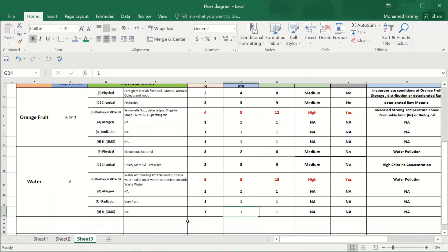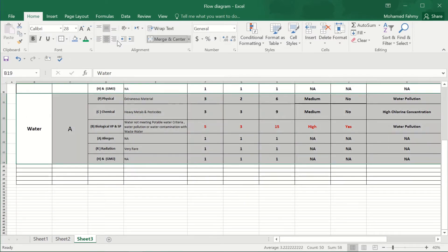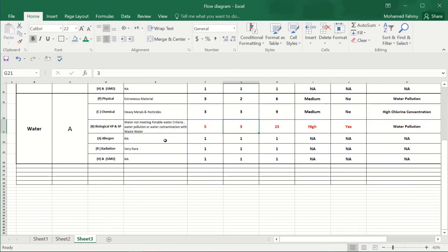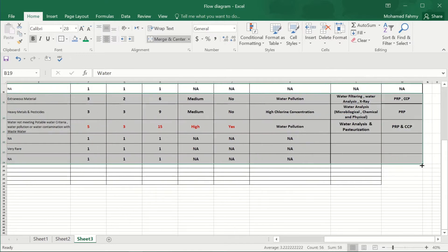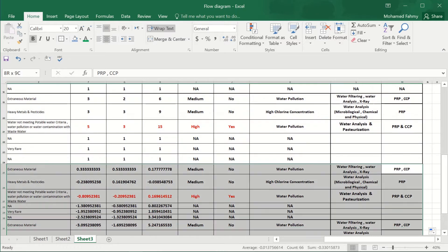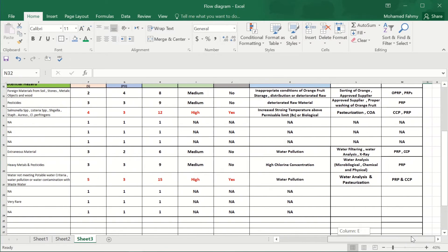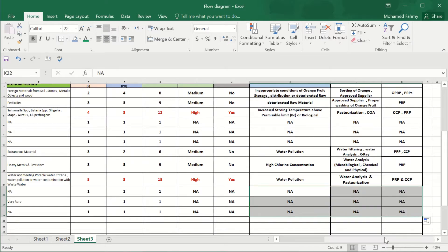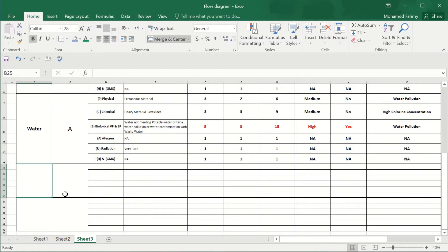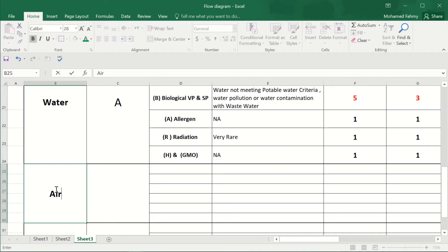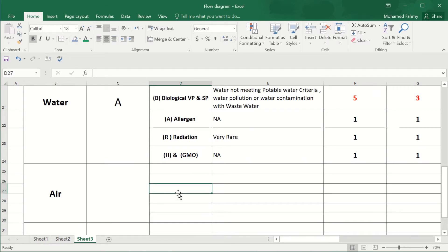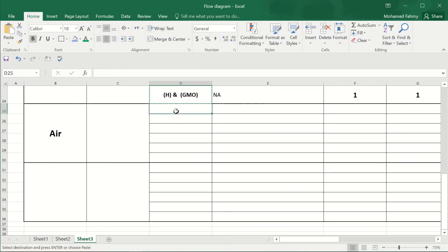Hello everybody, again on Simply Foodia YouTube channel. Today we're going to continue the raw materials risk assessment journey. We'll drag and delete, then write the other raw material which is air — it was missed in many risk assessments. There is no storage condition, physical, and all this potential hazard to fill in.